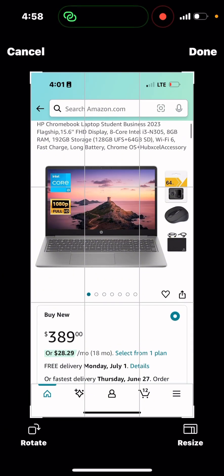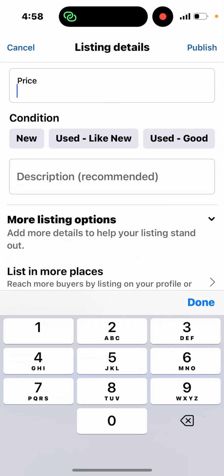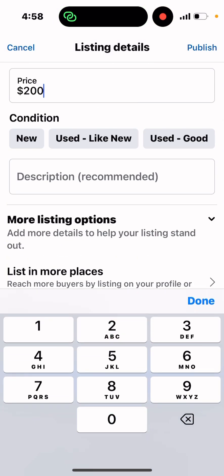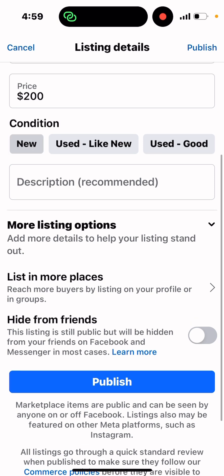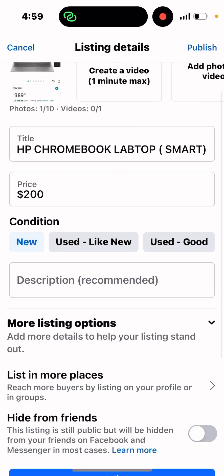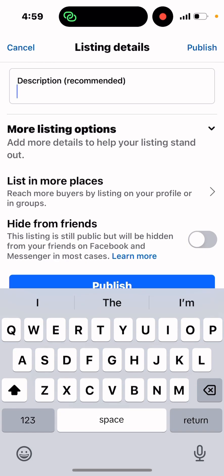Since it's not new, we'll take about $80 off and we'll say $200. Then we indicate the condition — if it's not brand new in the box with everything, you don't put 'New'. You put 'Used - Like New', and we'll select that.